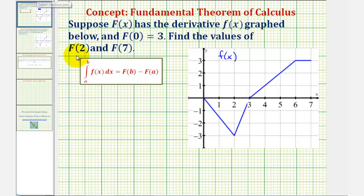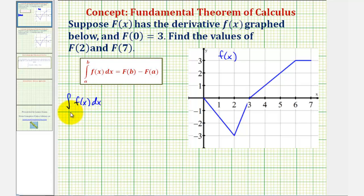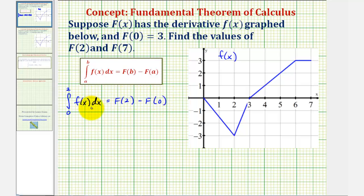To find big F of 2, we can use the fact that the integral of little f from 0 to 2 must equal big F of 2 minus big F of 0. We can determine the value of this definite integral using the graph of f of x, and we're given big F of 0 equals 3.